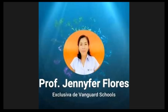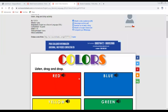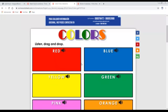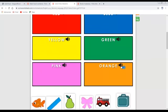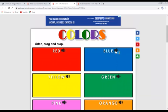So now we have the first activity — Activity Number One. I want you to listen to the correct pronunciation. Listen please: red, red, blue, blue, yellow, yellow, green, green, pink, pink, orange, orange. One more time: red, blue, yellow, green, pink, orange.